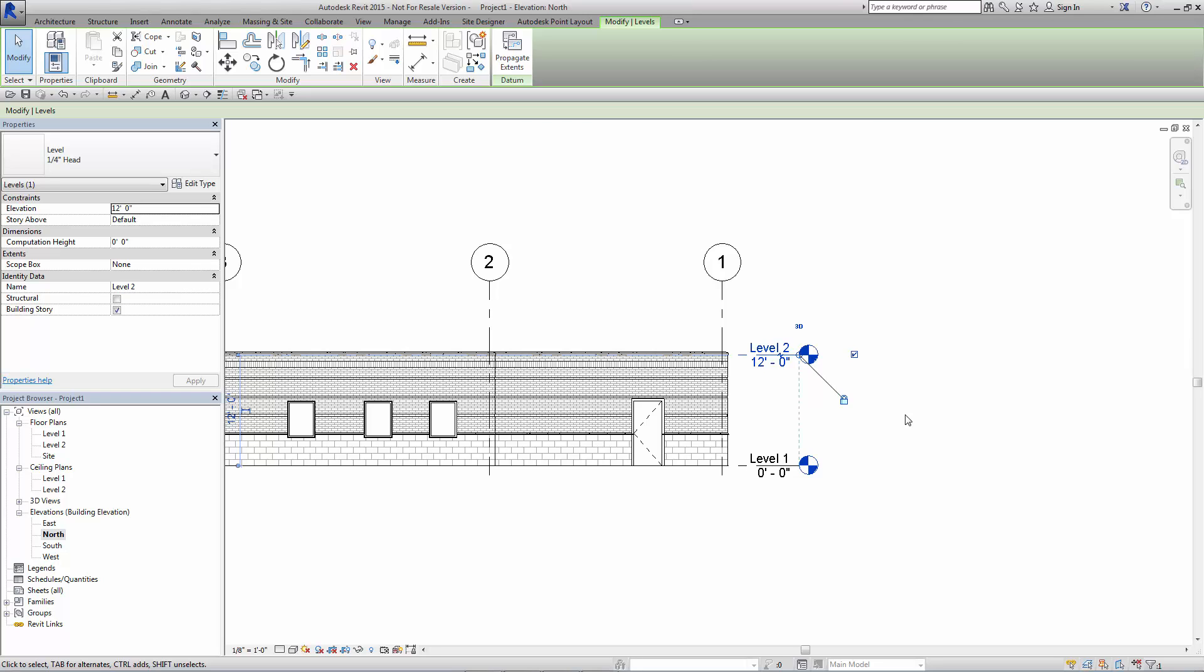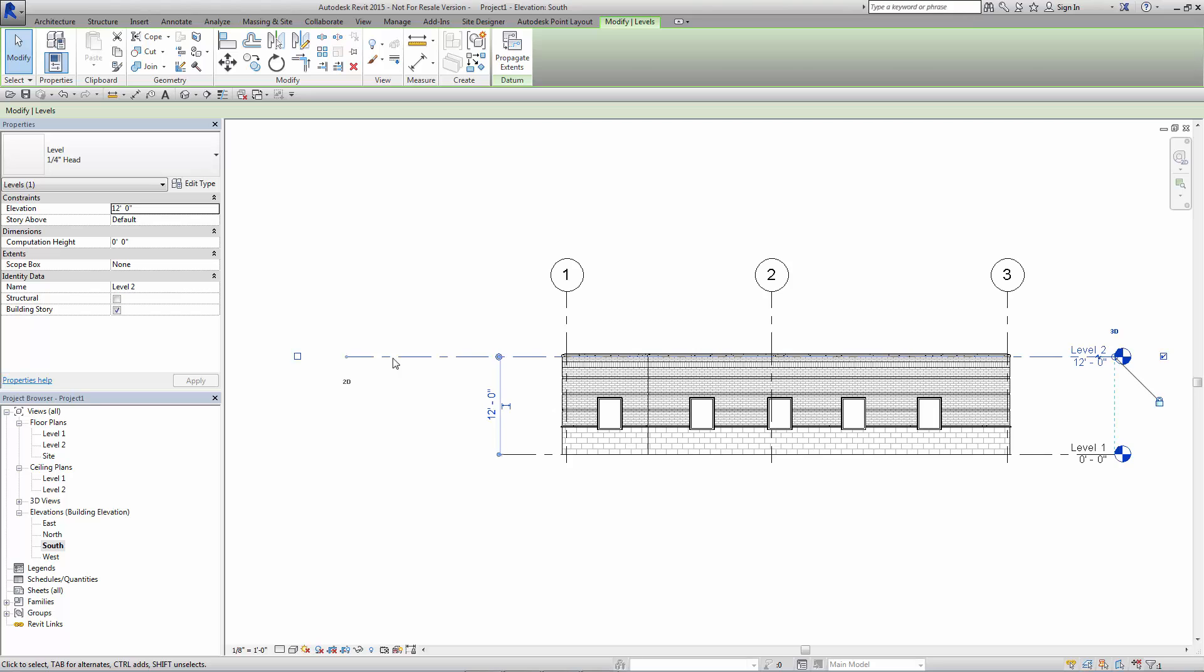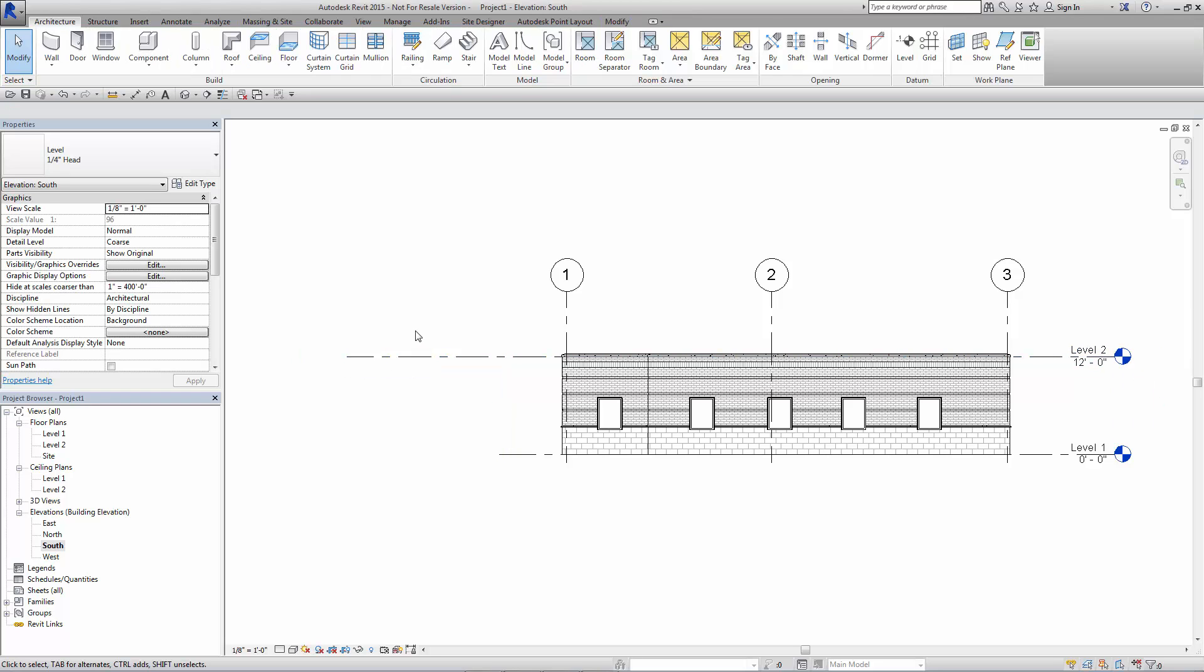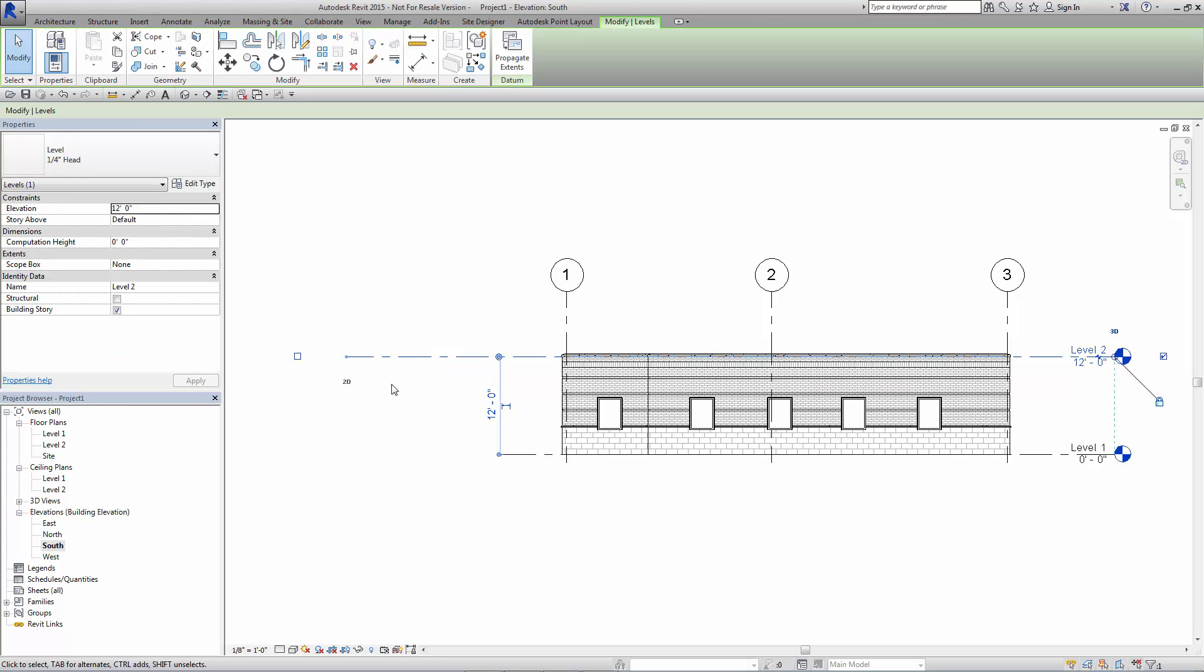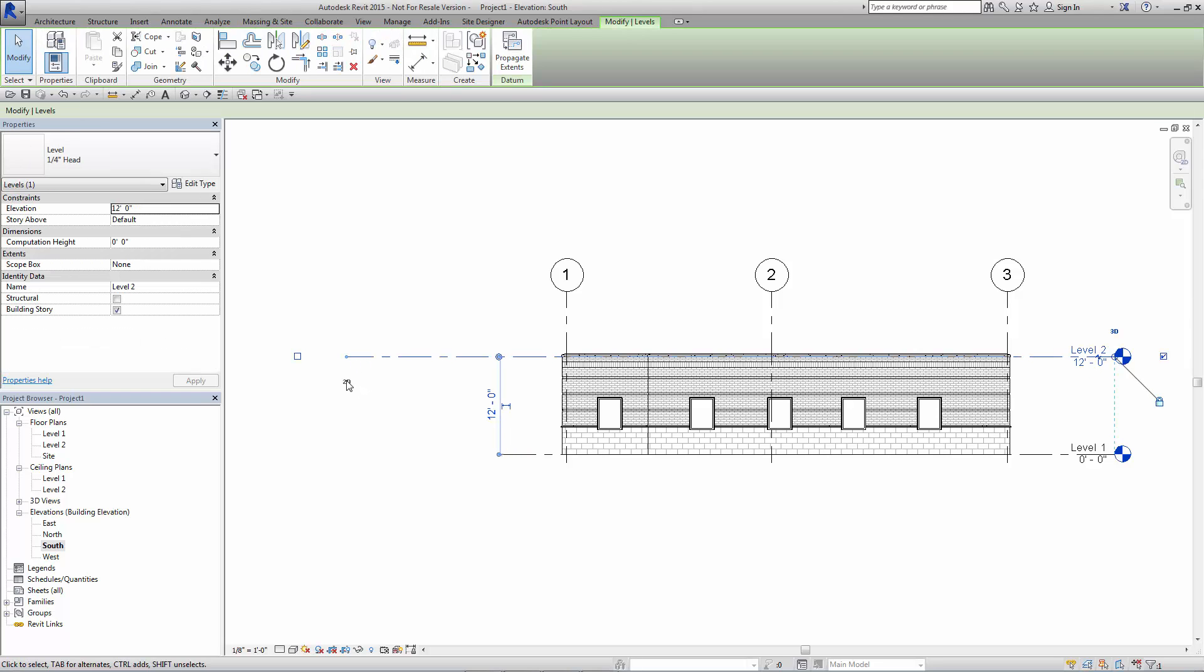If it's set to 2D, the changes to the level line in terms of its length only affects this view. Now, I can reverse this or get it back to normal and you cannot pick the 3D icon or what is now the 2D icon. You cannot click it to make it go back to 3D.